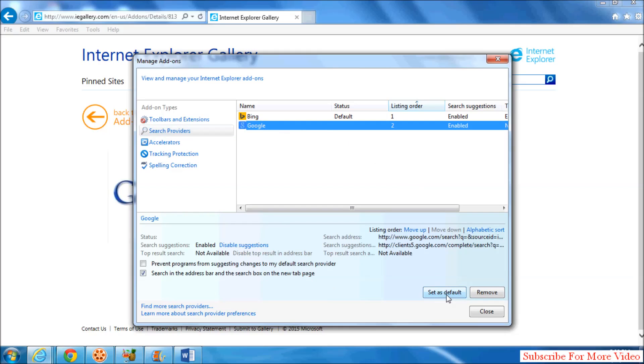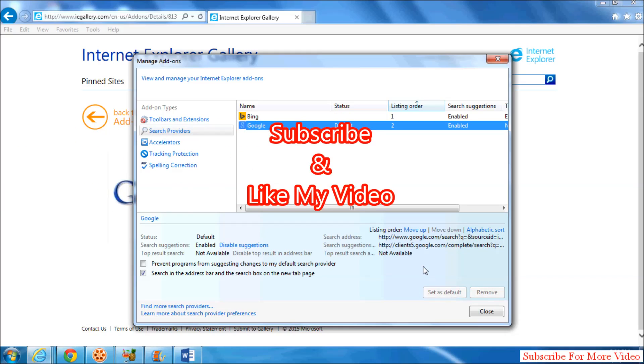As Default. Or if you want to remove it, simply click on Remove. That's it! Thanks for watching my video. Like and subscribe.